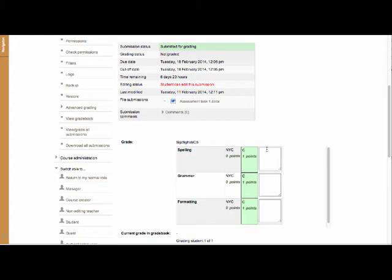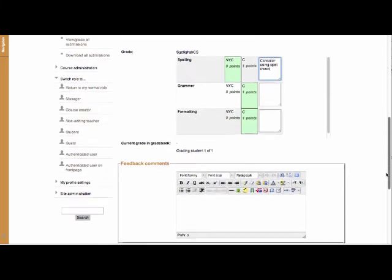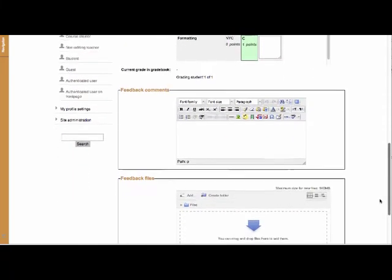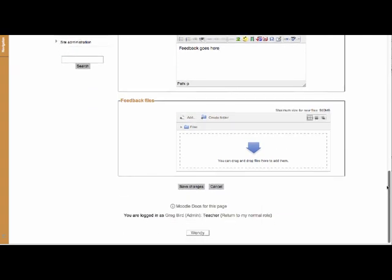So this is analogous to your paper-based version, but they're doing it online and in the system. And so tick, tick, tick. And they can add comments to each specific one. So, for instance. Okay. So there you go. Done all of that. There's an area for you to put feedback to your students, if you like. Attach any feedback files and then save changes.